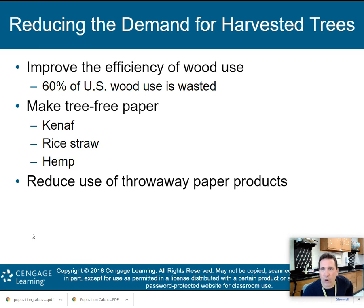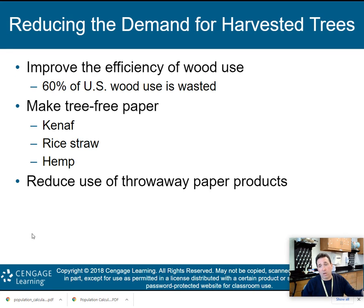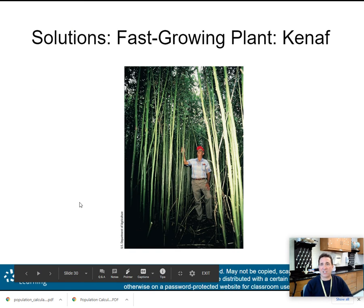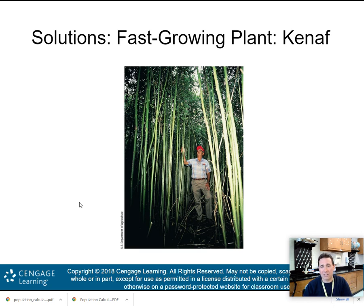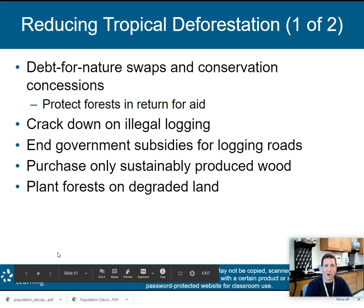We also need to reduce the demand for harvested trees. 60% of U.S. wood use is wasted, so improving efficiency would reduce our need for wood. We can also make tree-free paper from kenaf, rice straw, and hemp, and reduce the use of throwaway paper products. Kenaf is a fast-growing plant that can be used for paper, so we don't have to keep cutting down forests.